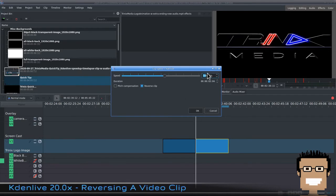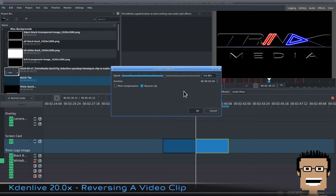When reversing a clip, make sure the speed is what you want. I just want to reverse this clip so I'm leaving the speed at a hundred percent. Click OK.